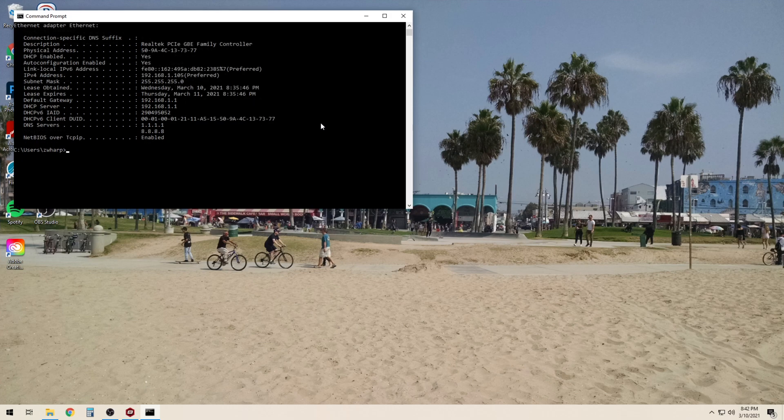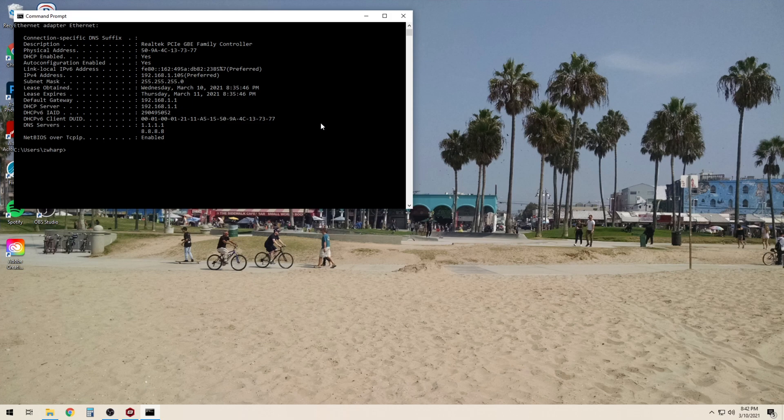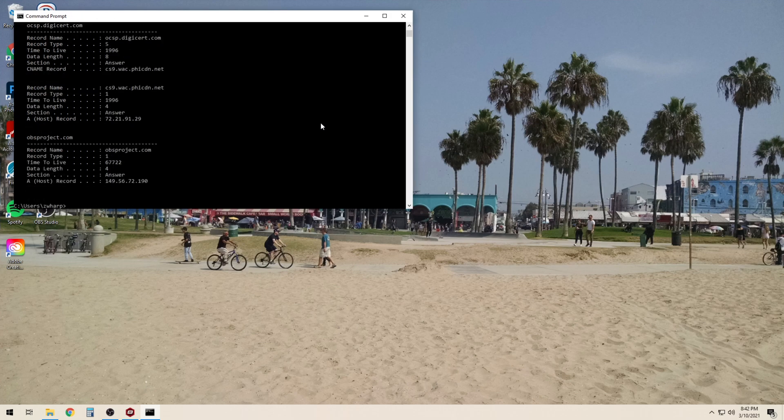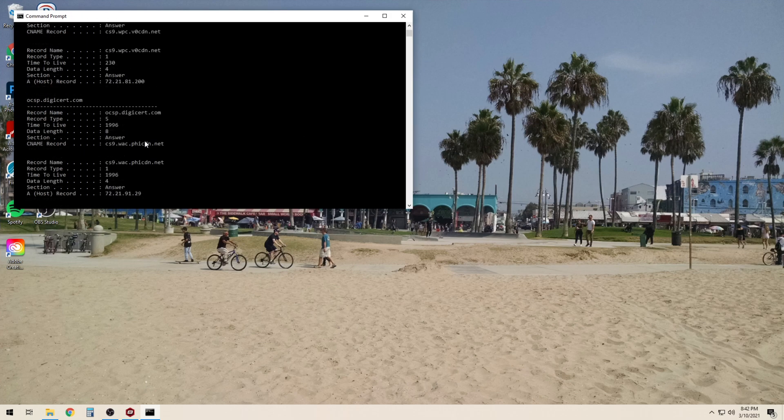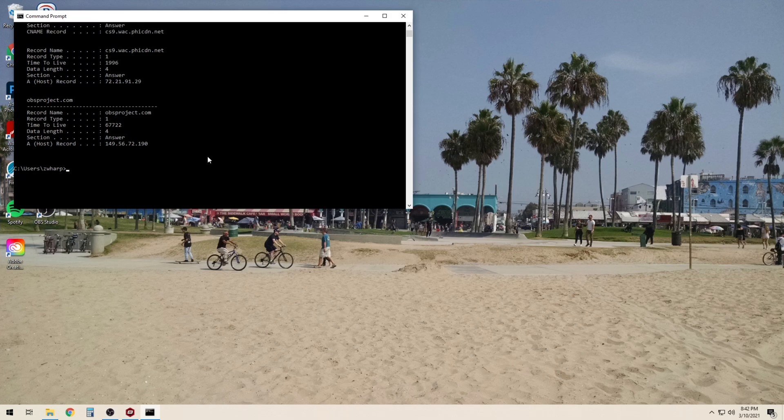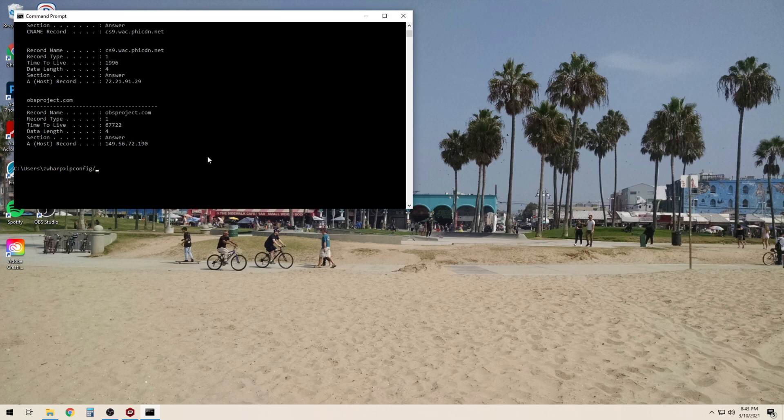We can use the ipconfig slash display DNS in order to view our DNS cache. If we wish to flush this cache we can use the command ipconfig slash flush DNS.